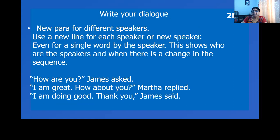Next is new paragraph for different speakers. Use a new line for each speaker or new speaker, even if the dialogue consists of a single word. This expresses who the speakers are and also when there is a change in the pattern or sequence.